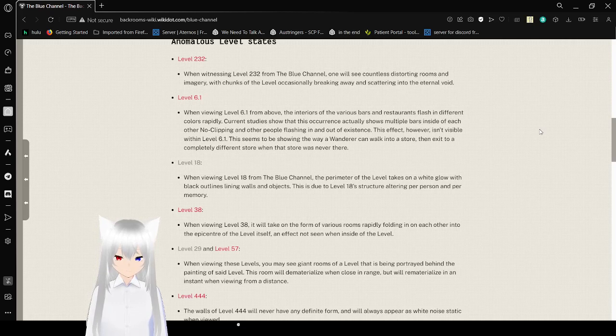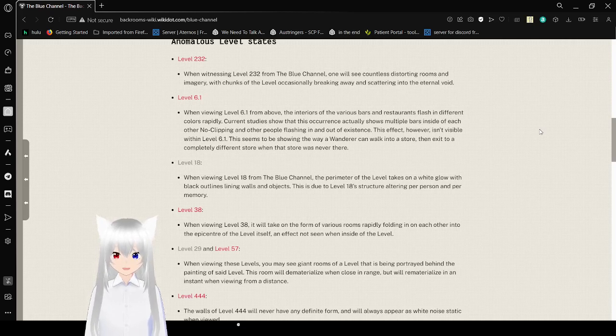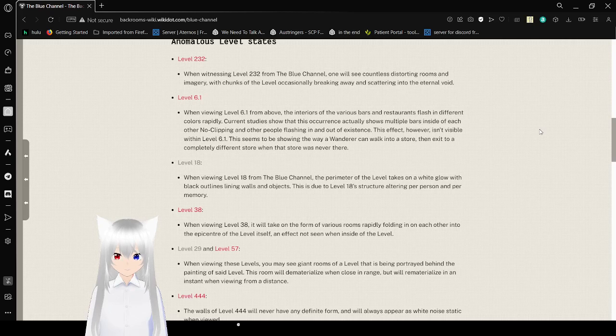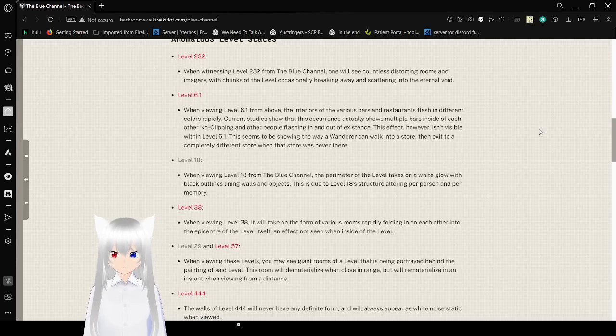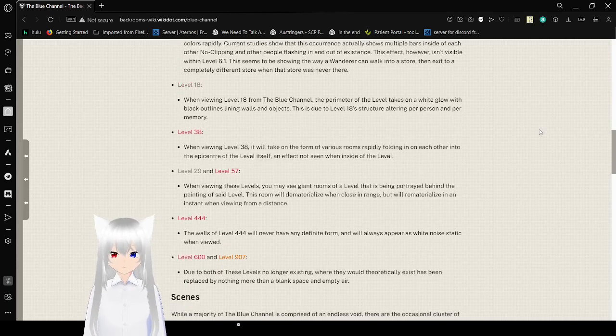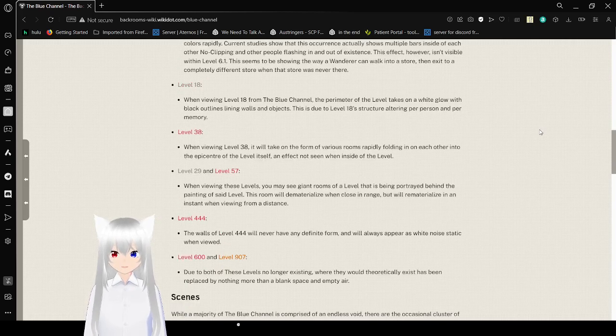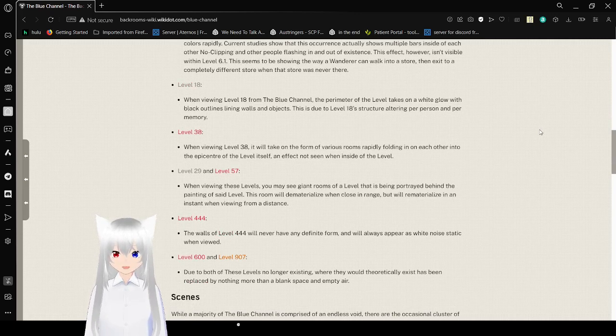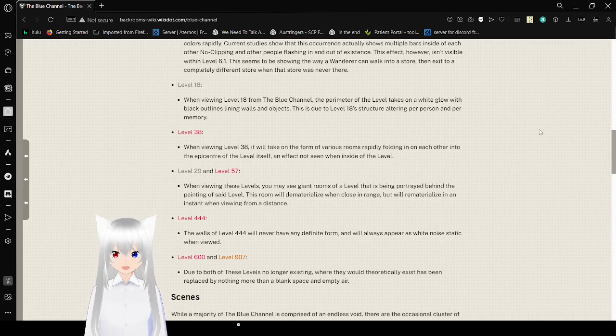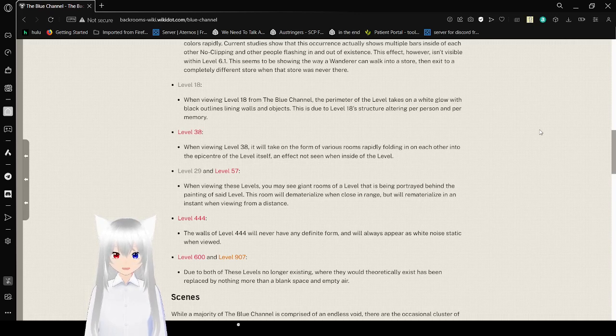This seems to be showing the way a wanderer can walk into a store, then exit to a completely different store, and that store was never there. Level 18: When viewing level 18 from the Blue Channel, the perimeter of the level takes on a white glow with black outlines laying in walls and objects. This is due to level 18's structure altering per person and per memory.